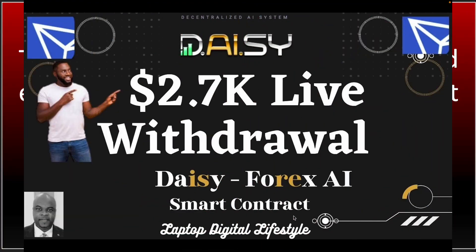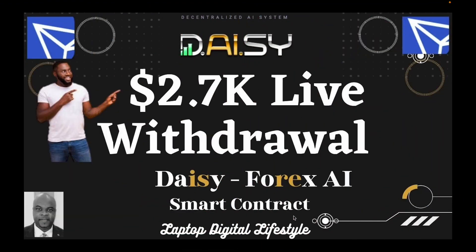Hello my friends, welcome back to my Daisy video. I want to make a $2.7K withdrawal of my profits today from Daisy. This $2.7K that I want to withdraw today has been made over a period of six months from Daisy Forex AI Smart Contract.